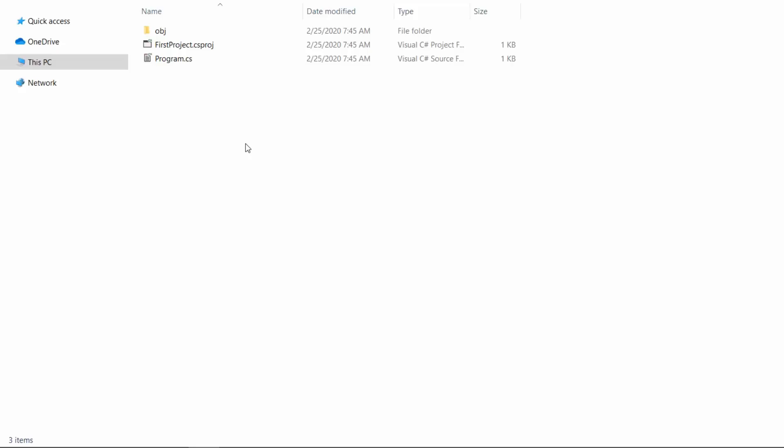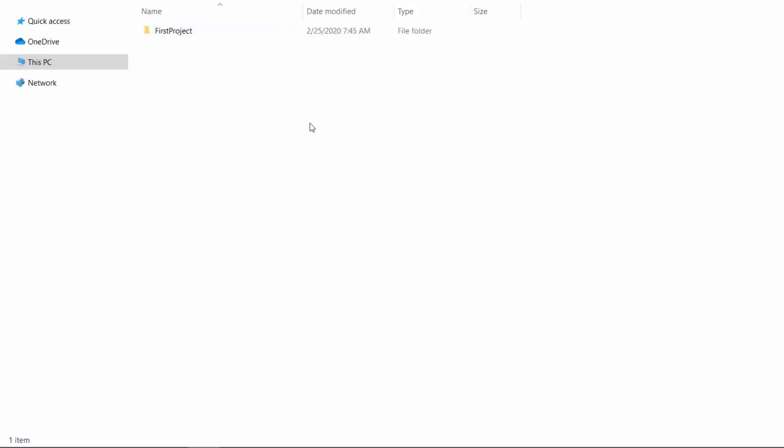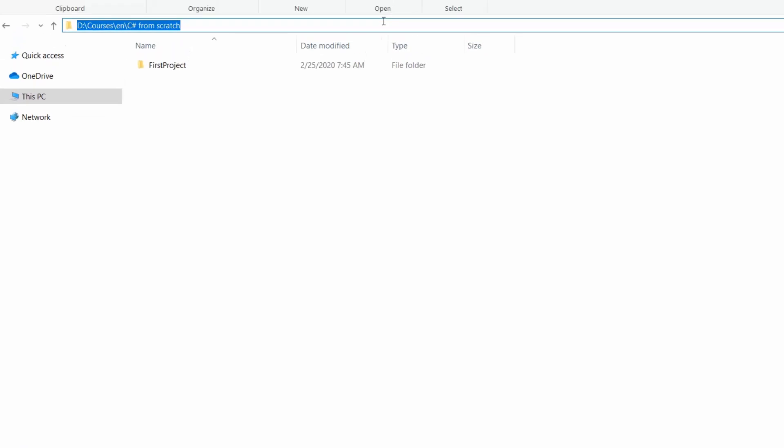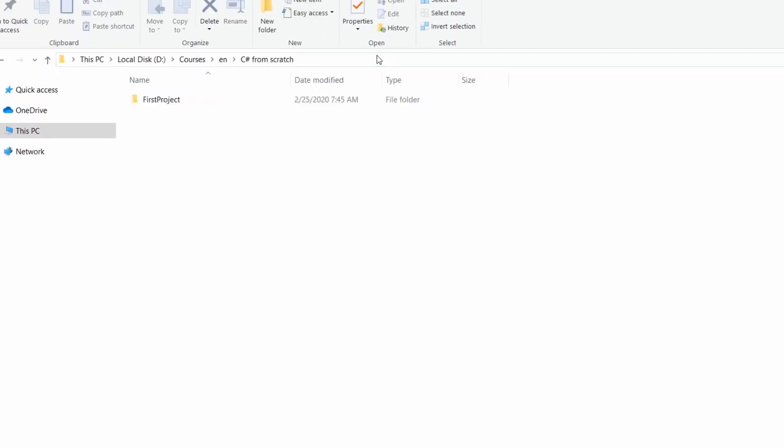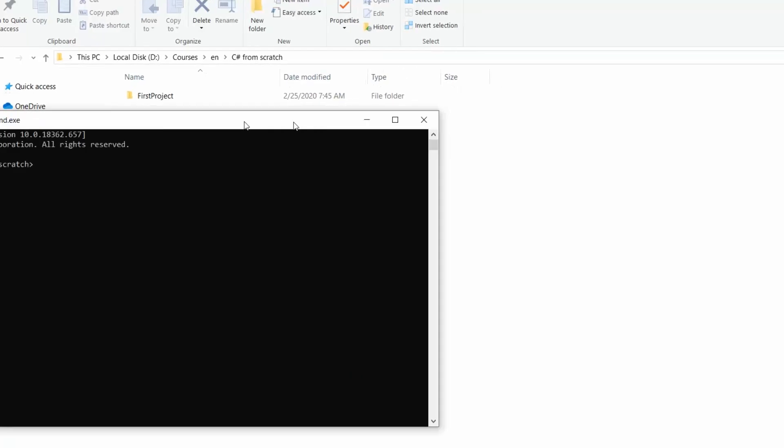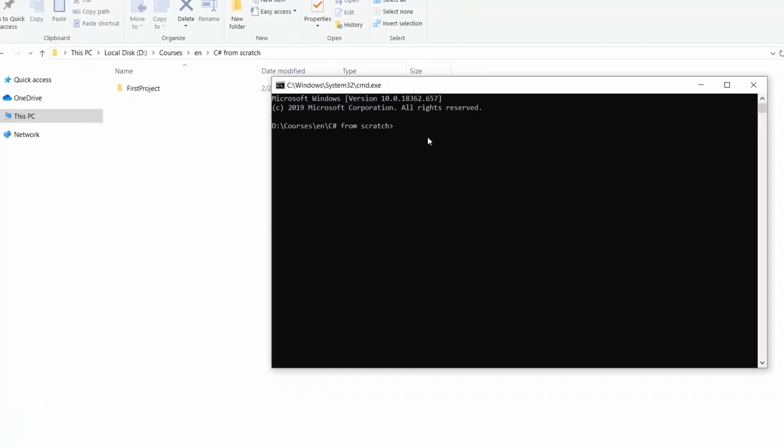But to open it in Visual Studio, we need the .sln file. But fortunately, .NET Core supports that. Let's once again open the console in our project containing folder. And let's run the command dotnet new sln with the name parameter. And also let's call it first project.